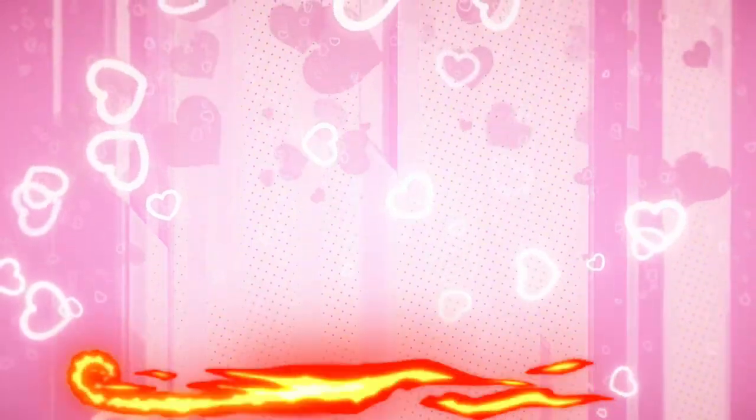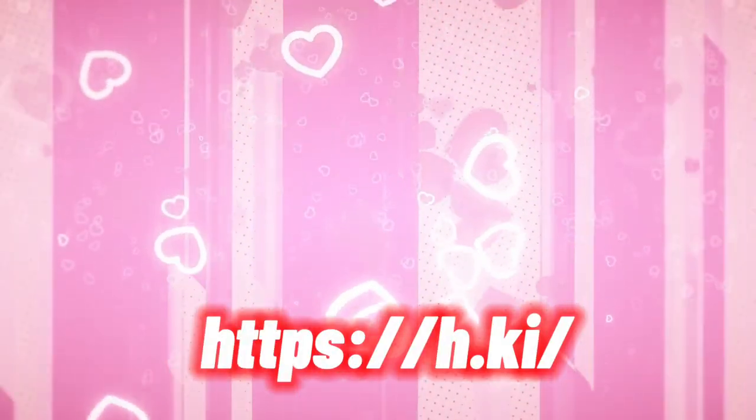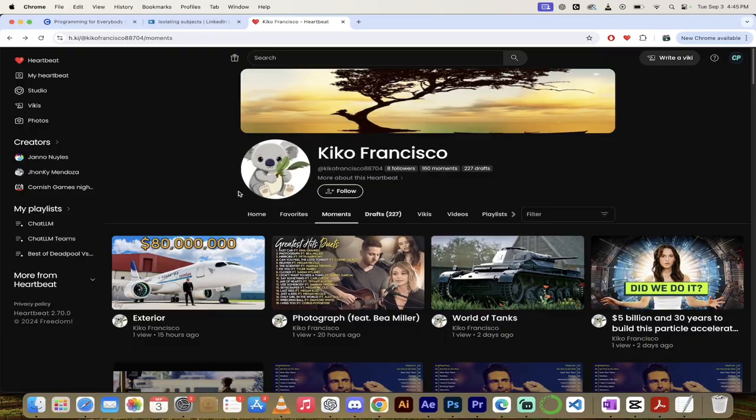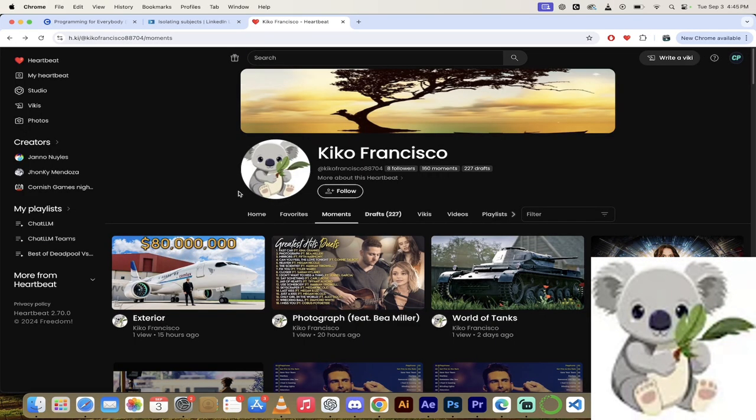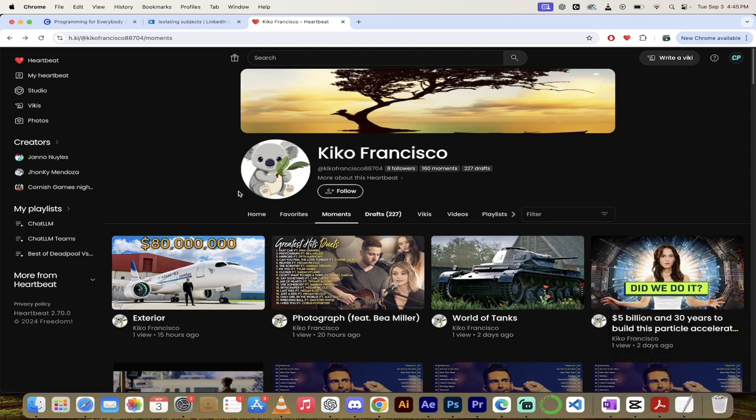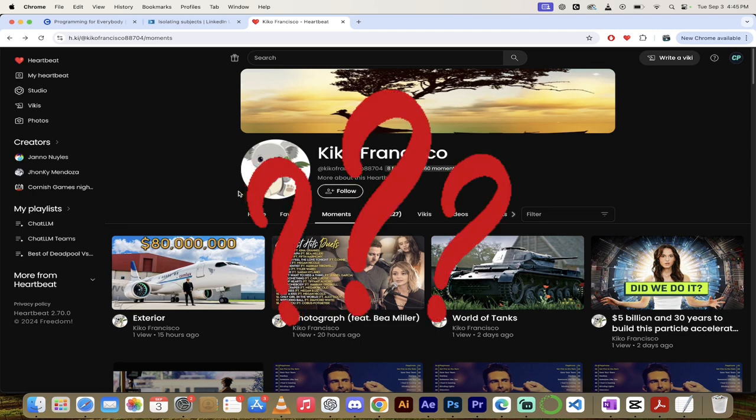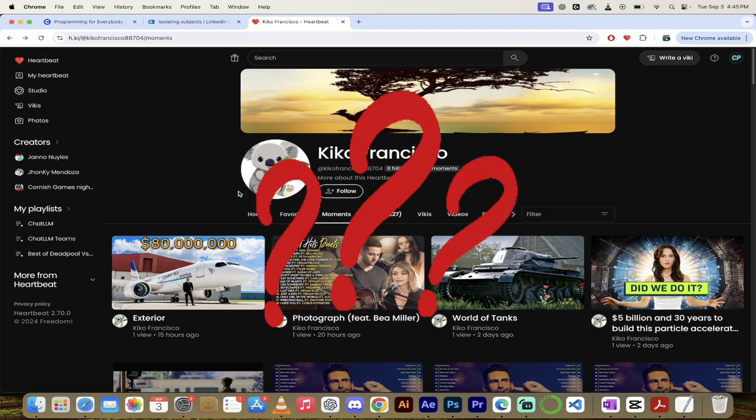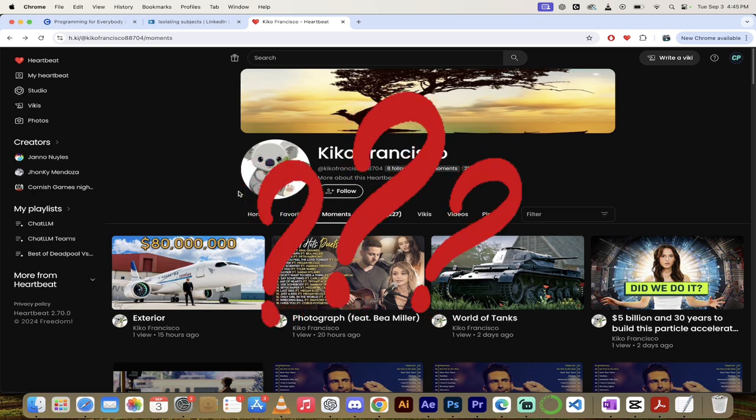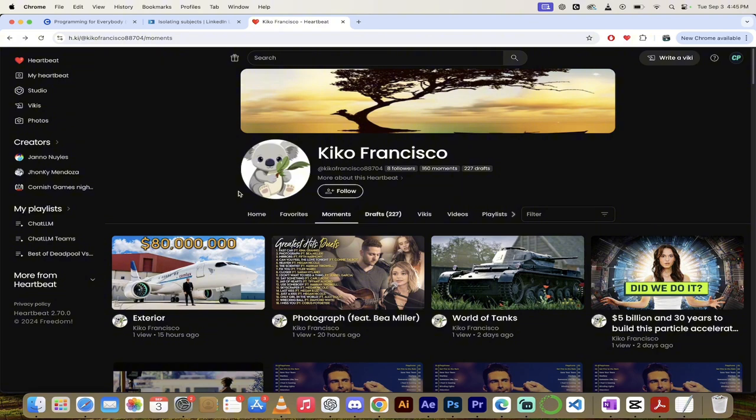Today I am featuring Kiko Francisco and his cute little koala bear. Kiko has been busy making lots and lots of moments lately and I just want to show you his channel. I haven't checked the gender on this but it doesn't matter either way, Kiko's channel is fantastic.